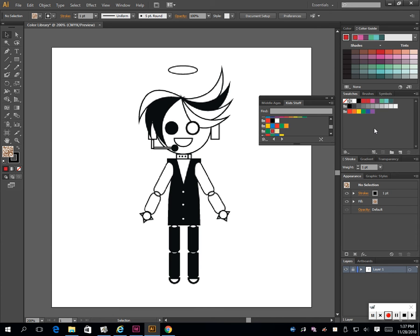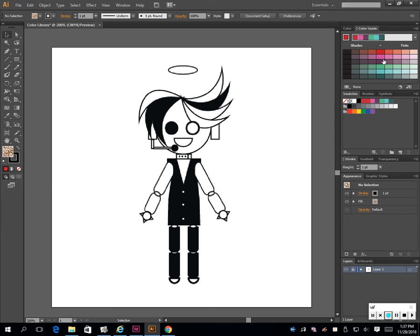That's the easiest way so you can go back and forth with colors instead of clicking and clicking. That's how you set up your color schemes for your character.